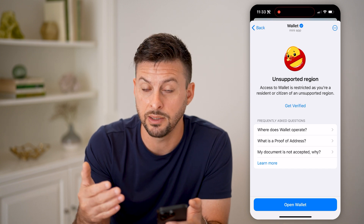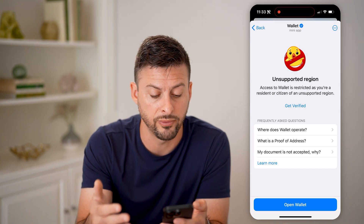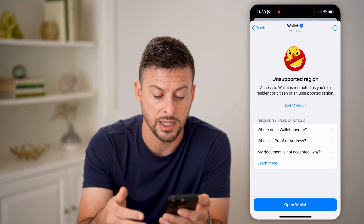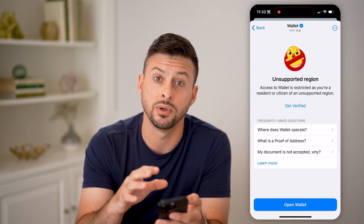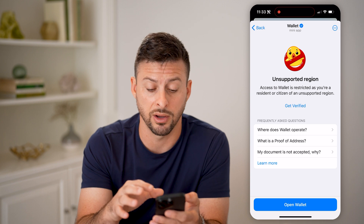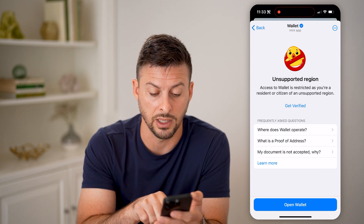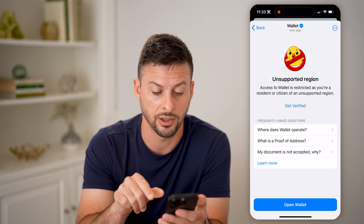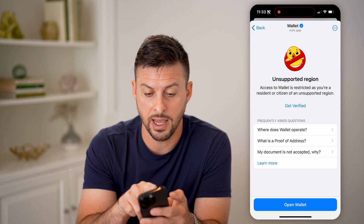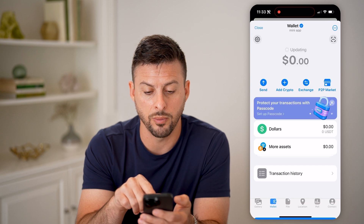Here you can see the proof of address. If you want to get verified, you can enter your address in here. Then go back.